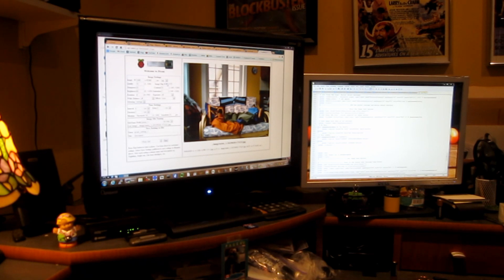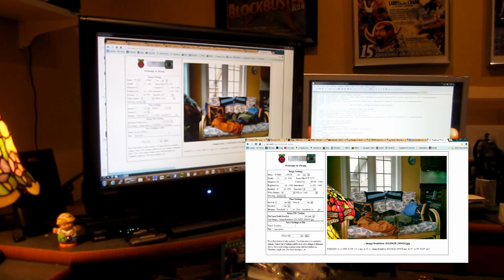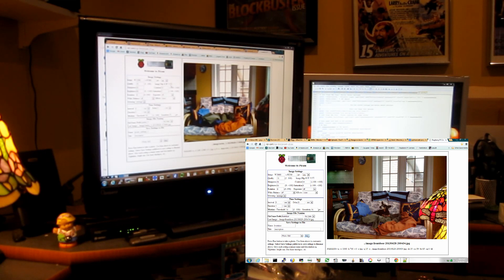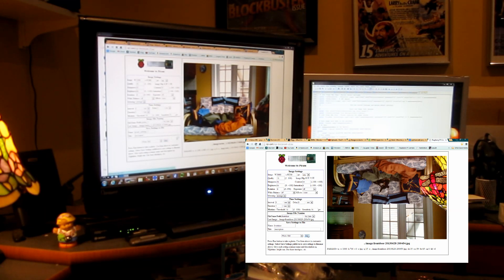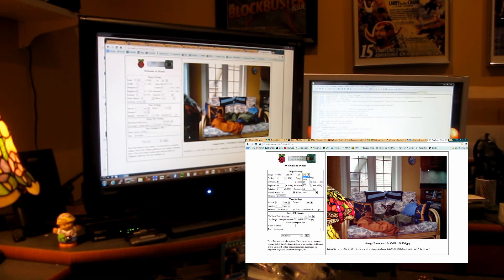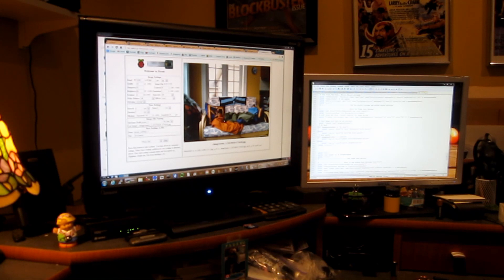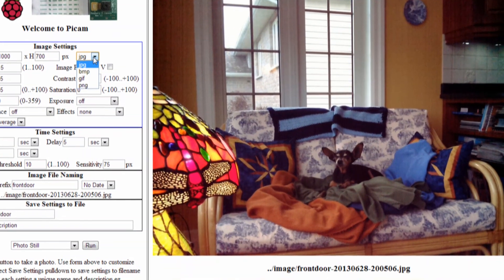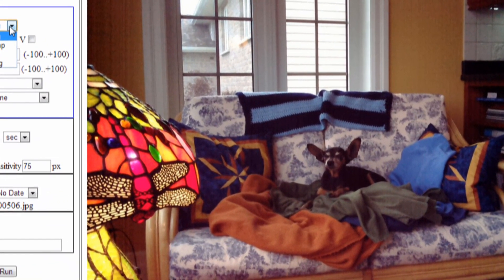There are nice little features, like where you can do a horizontal flip or a vertical flip — it works kind of nice. If I take them both off and rerun it, it puts it back. Really not much activity; there's my dog, curled up for his afternoon nap.